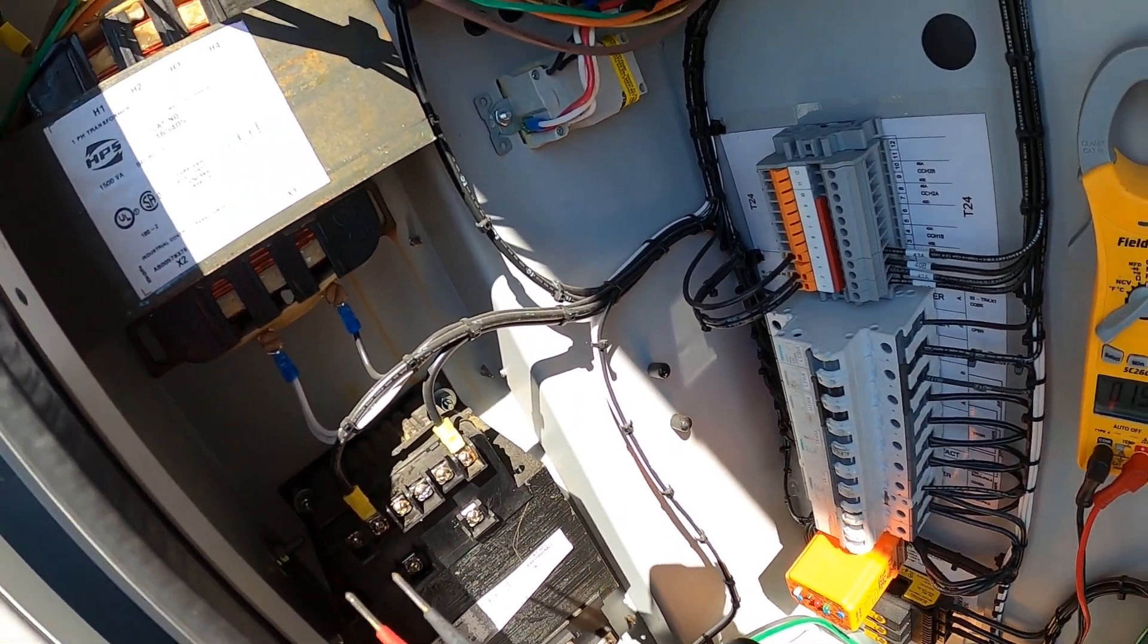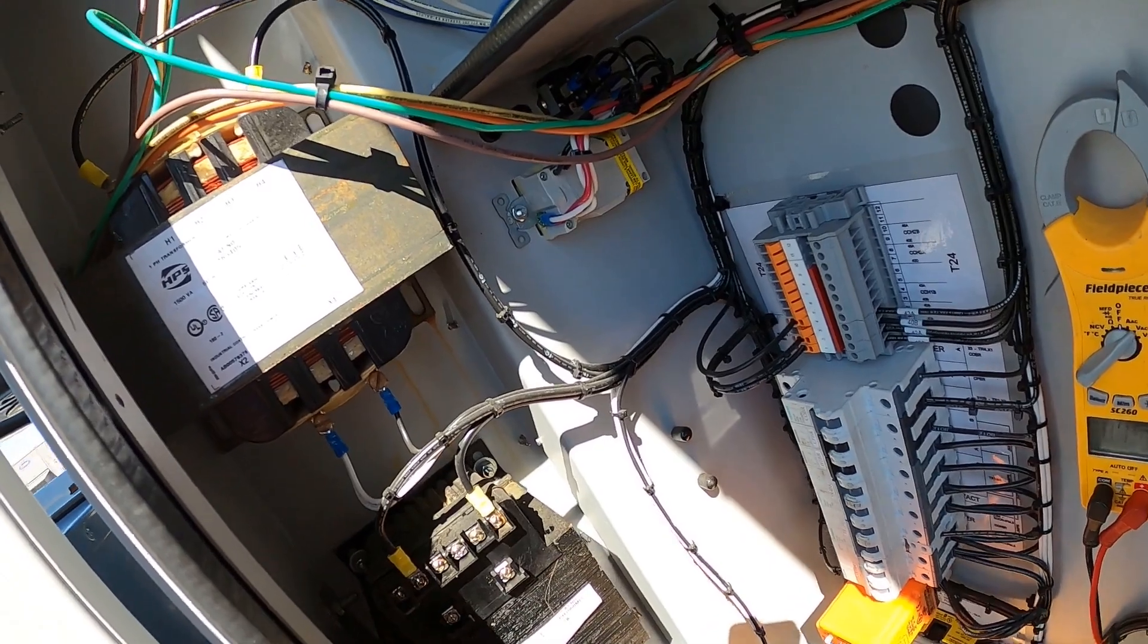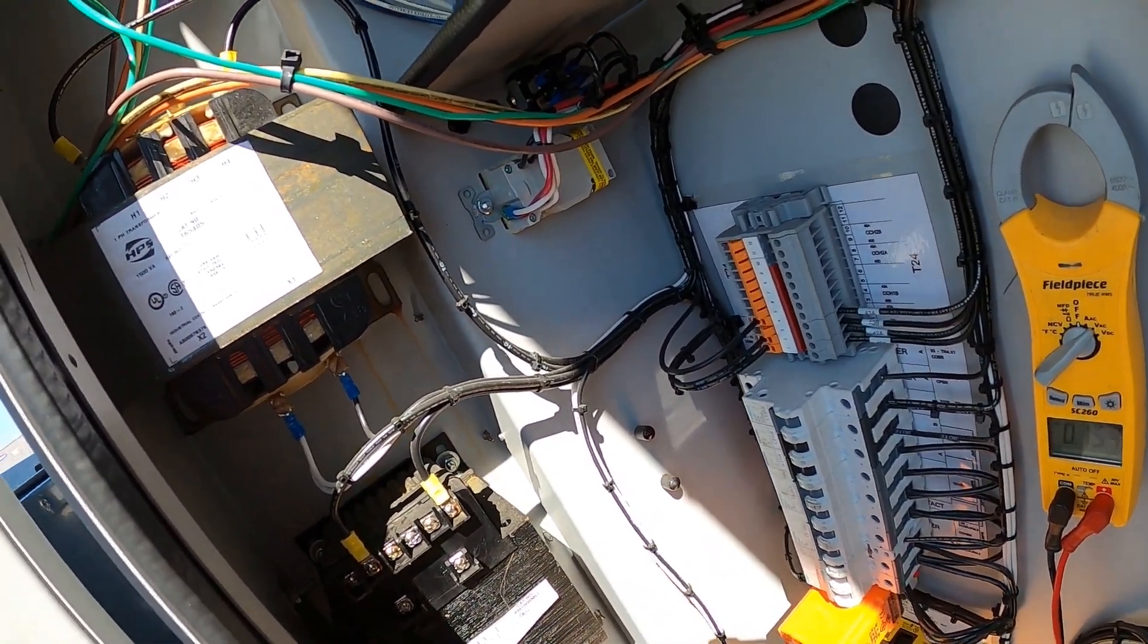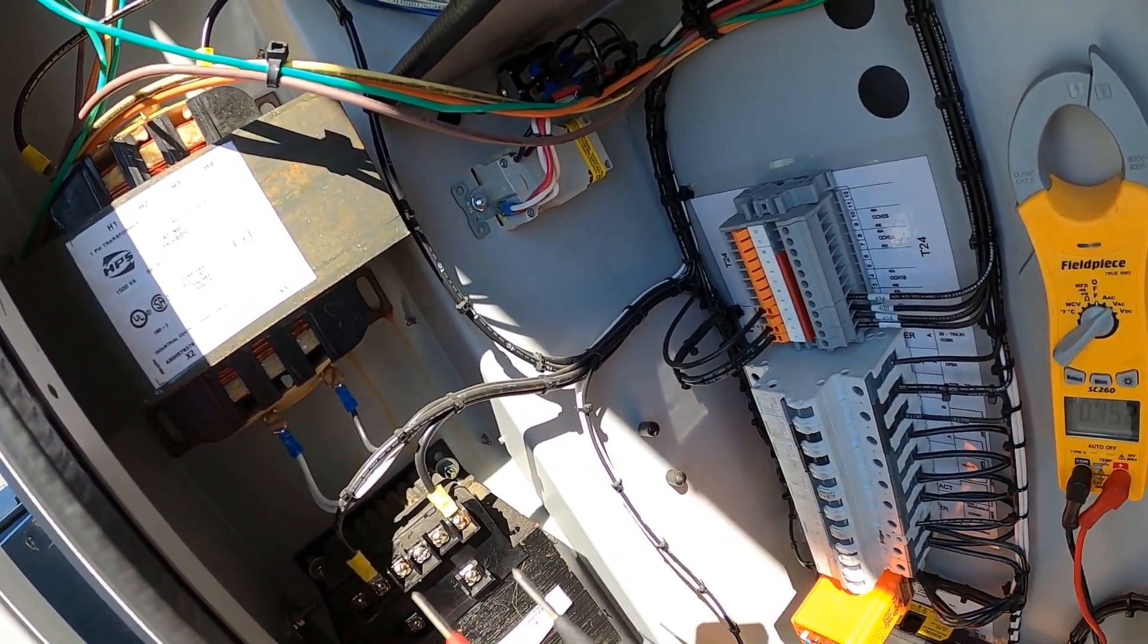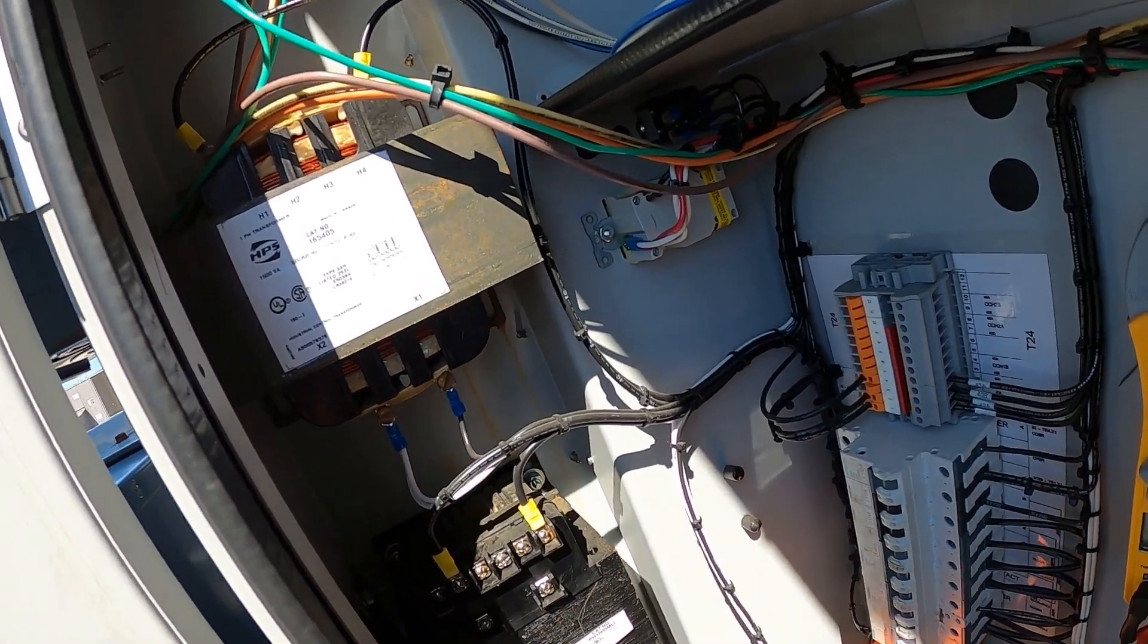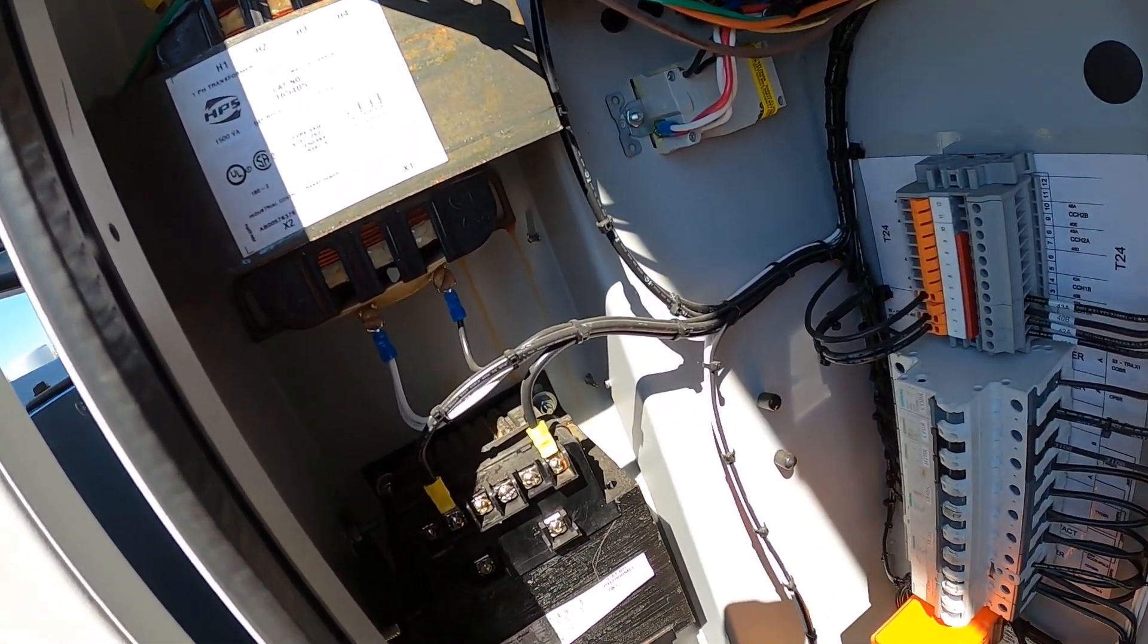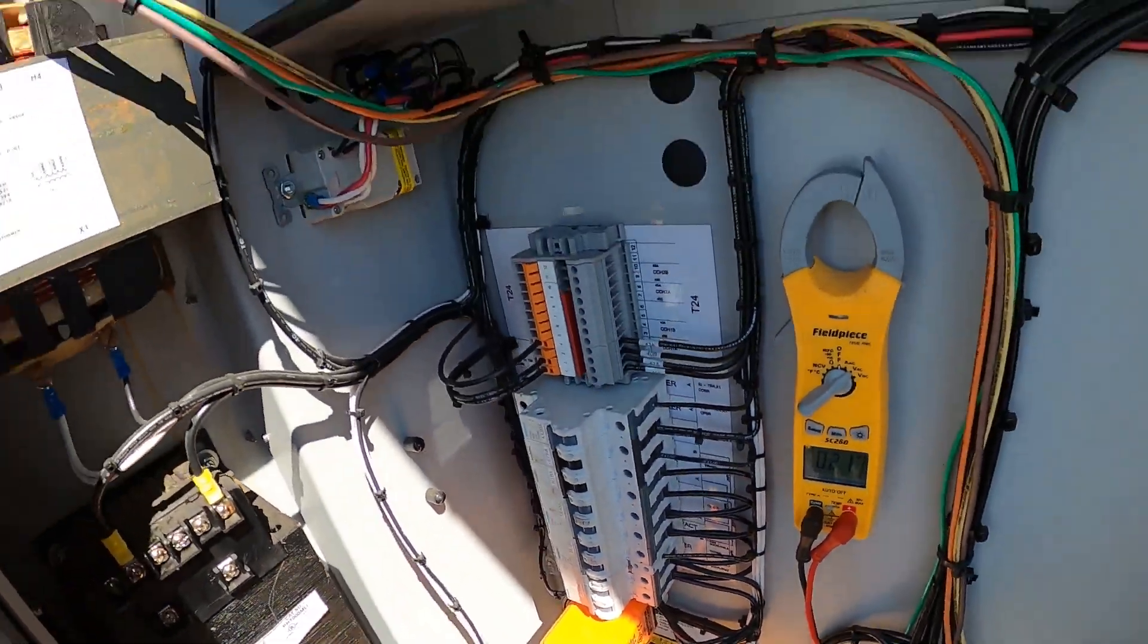There might have been a trip on that line. You could have a short somewhere, a ground, whatever it is that could trip, and you can reset it. Always check for that trip because it might just be as simple as resetting that switch and you'll have your secondary voltage. That's pretty much it.